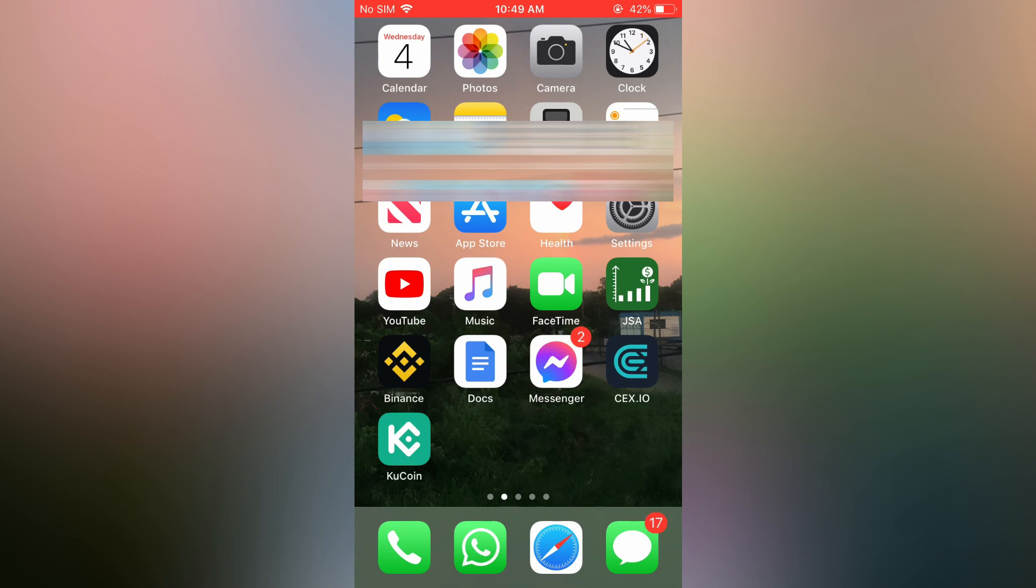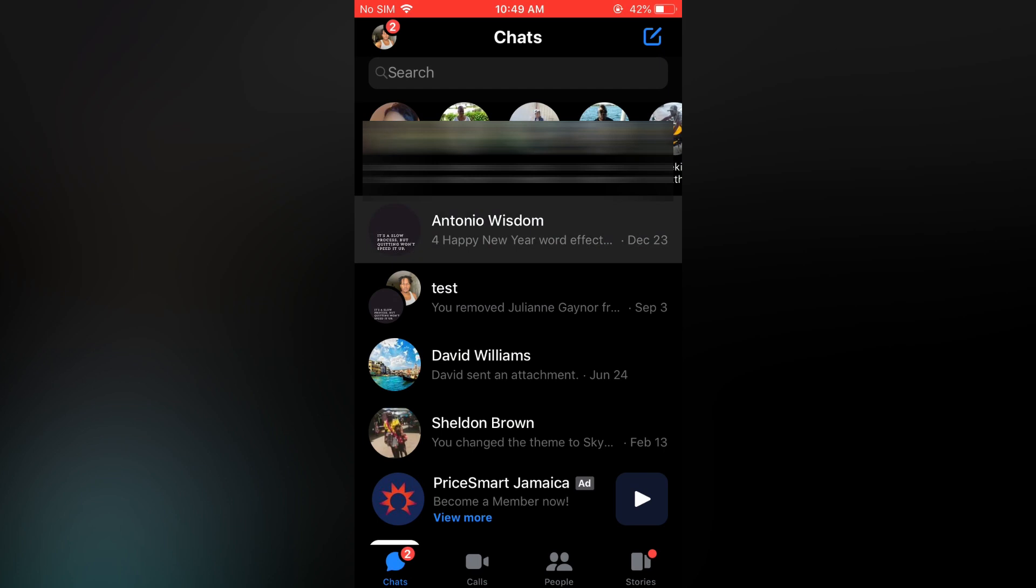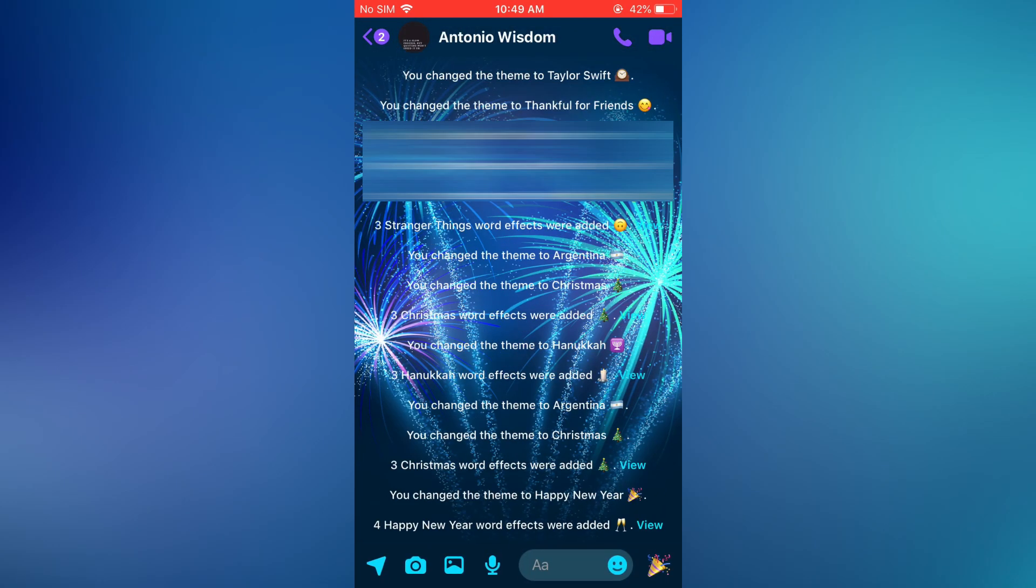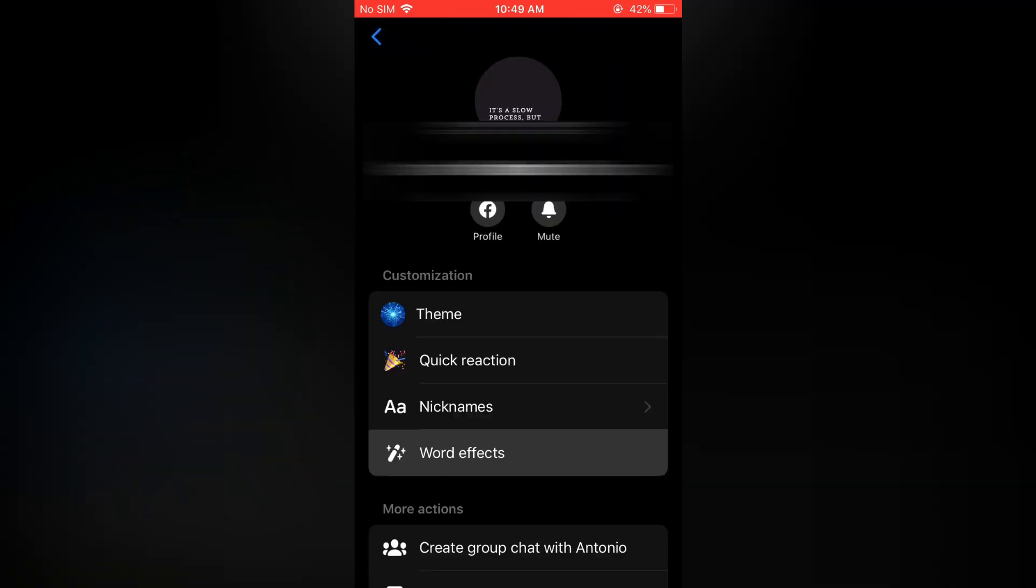First, open the Messenger app, then tap on the chat that you would like to add word effects to. Tap on the chat's name, and you will see the option for word effects.